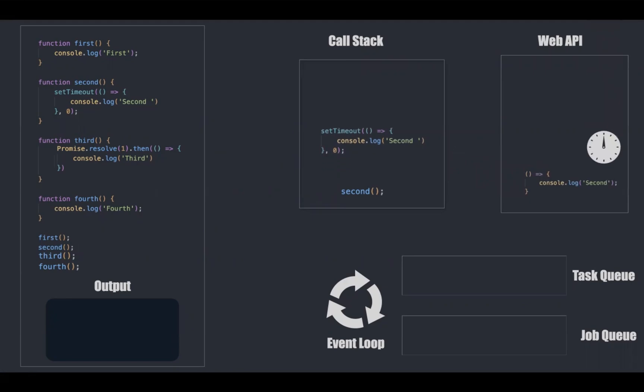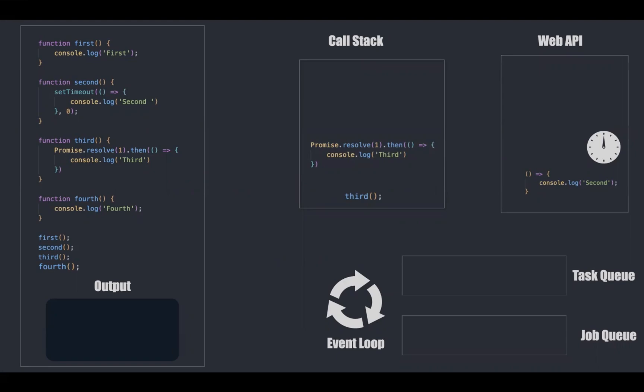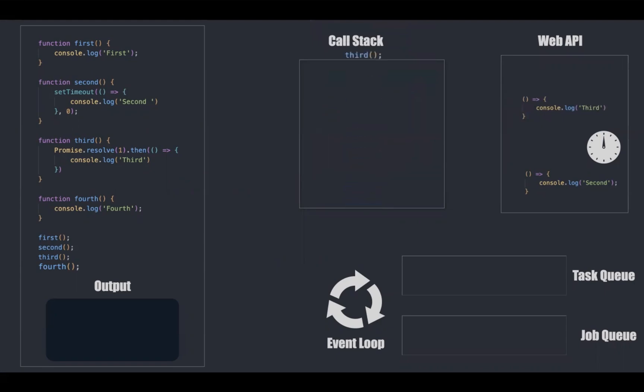And then the promise and third will be popped out of the call stack. Fourth function gets invoked and returns fourth as output and it gets destroyed.